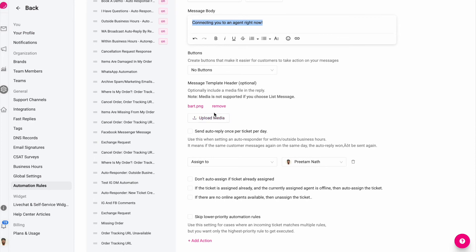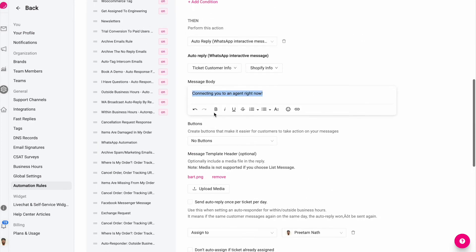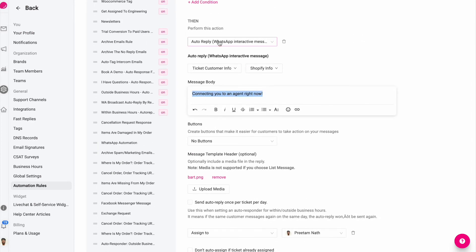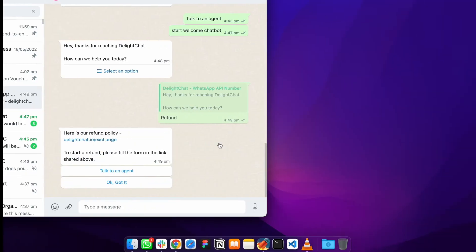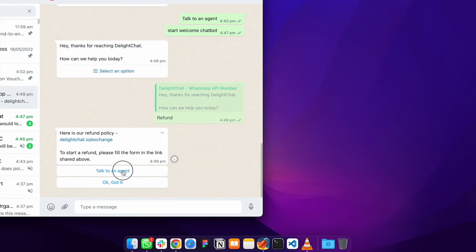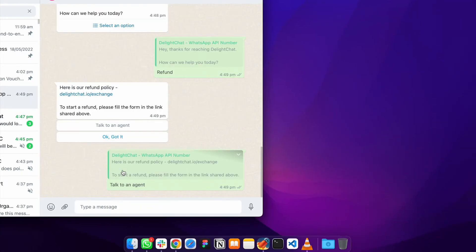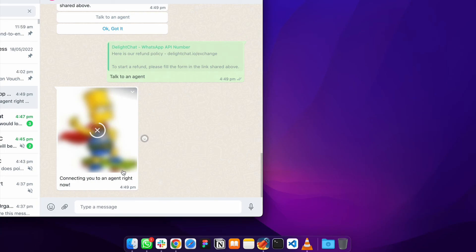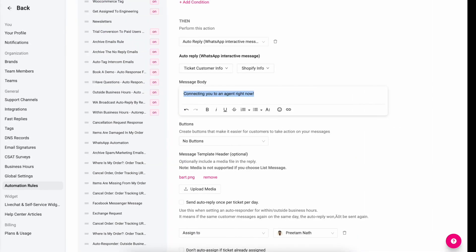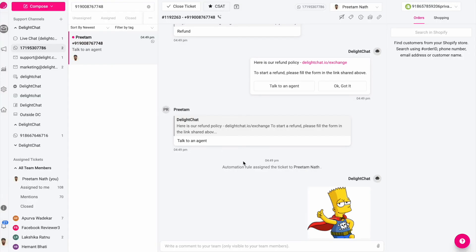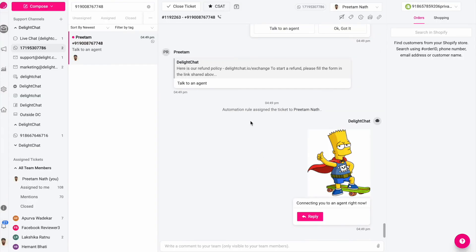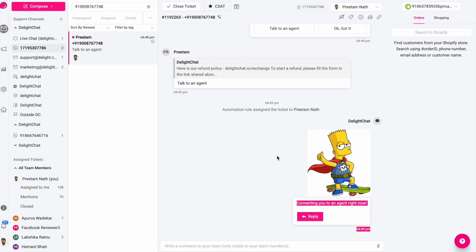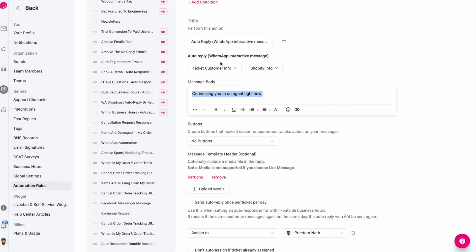Let's try that. There you go, so this ticket got assigned to me. Here you'll see automation rule assigned the ticket to Pritham Nath. I've replied back with the media file and the text.